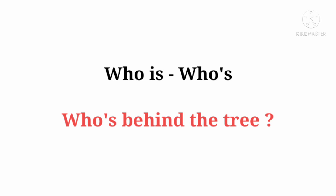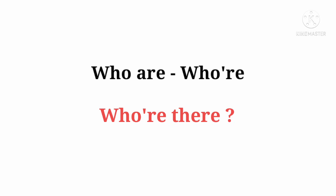Who is ka contraction hai: Who's. Who's behind the tree. Who are ka contraction hai: Who're. Who're there.